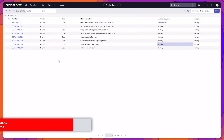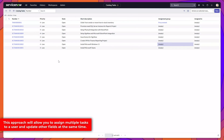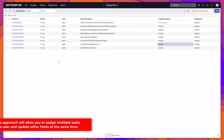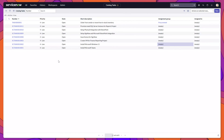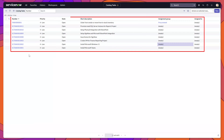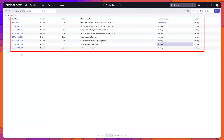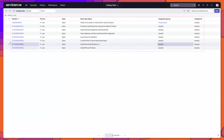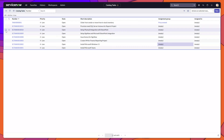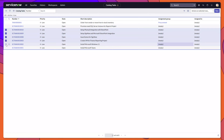The second approach can be used to assign multiple tasks to an individual and to update other fields on those tasks at the same time. For this approach, navigate to your list of tasks and check the boxes next to the tasks that you would like to update.